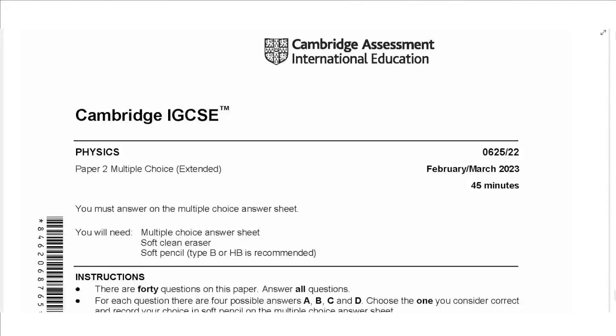Hello everyone, this is John Hashmet and welcome to Physics Simply. In this video I will be solving the Paper 2 exam for February-March 2023. So let's get started.